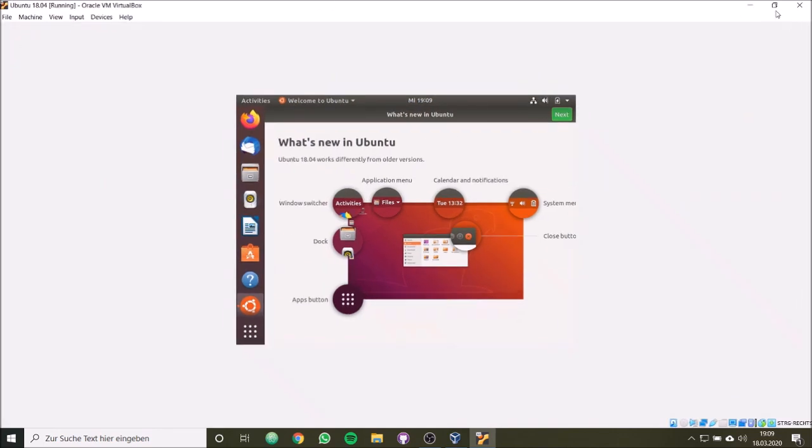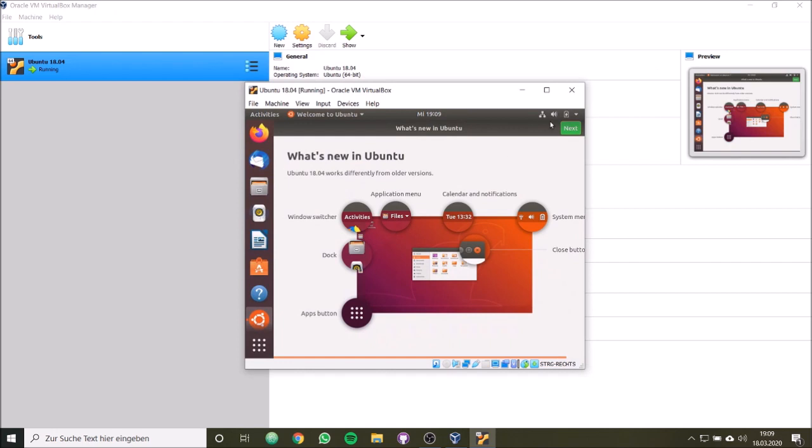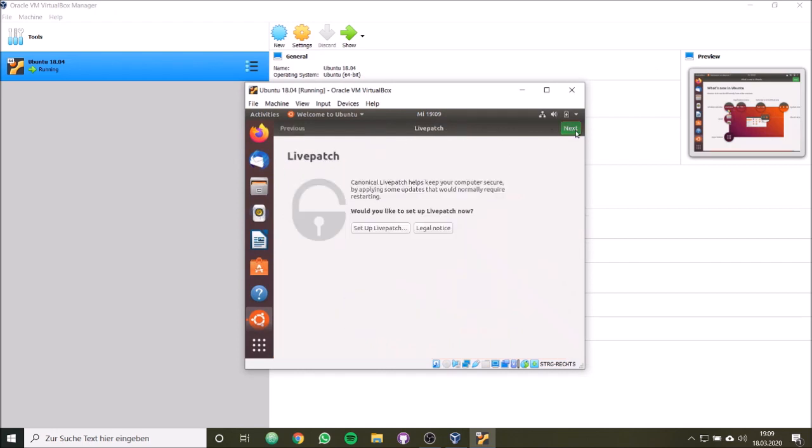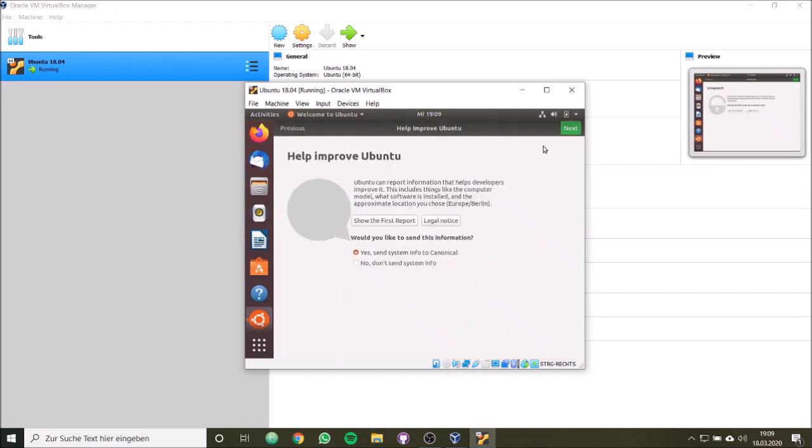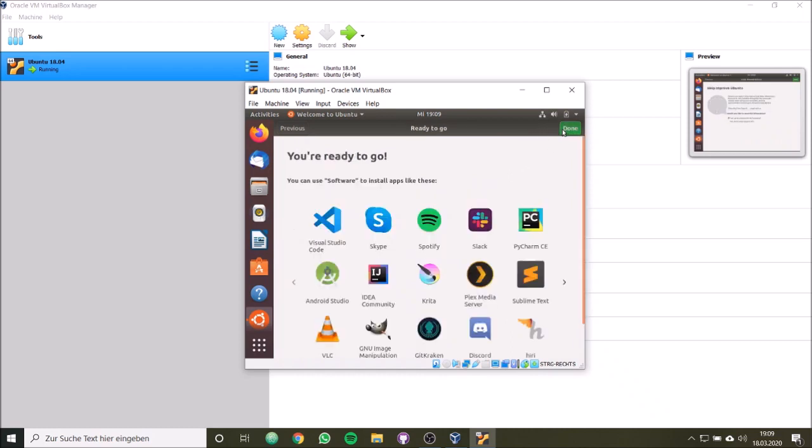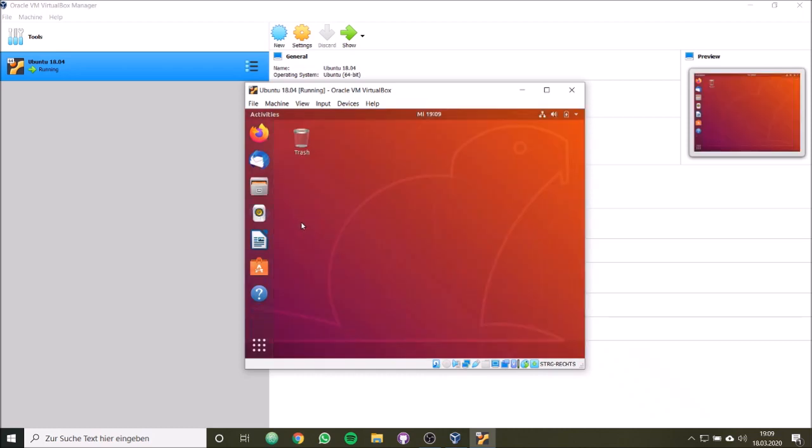So basically that's it. We will go over what's new in Ubuntu, and we are done. So we see each other in the next session. This next session will be about how to install ROS, the robot operating system, on Ubuntu. So see you then. Bye.